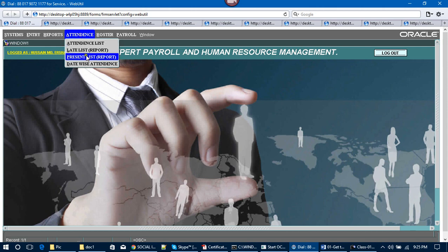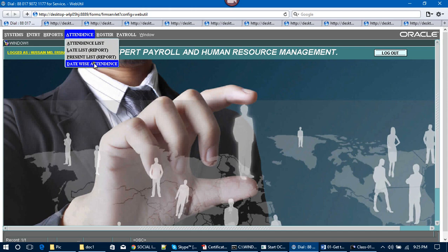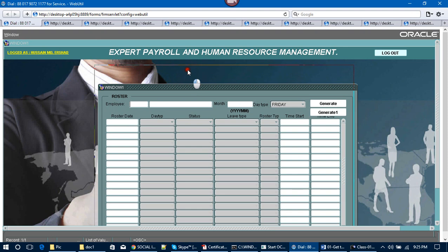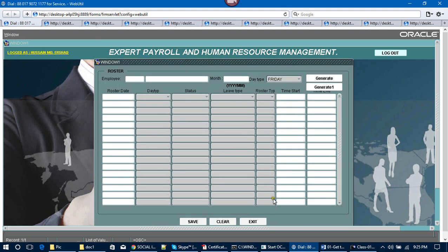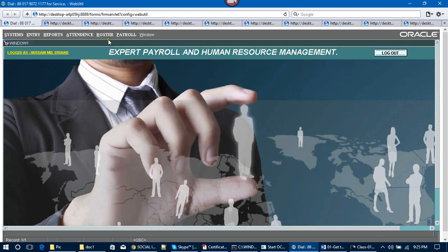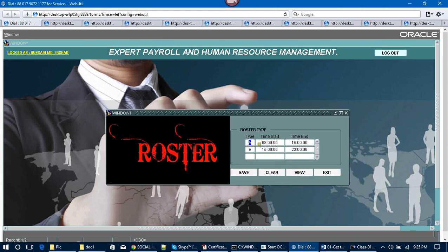In the Attendance section, there are many types of reports: attendance list, late list, absentee list, and date-wise attendance. After that, we go to the Roster — this is the Roster Entry. Employees are assigned a roster, and there is a Roster Type List. You can see Type A and Type B. In Type A, employees come in the morning at 8:00 AM.